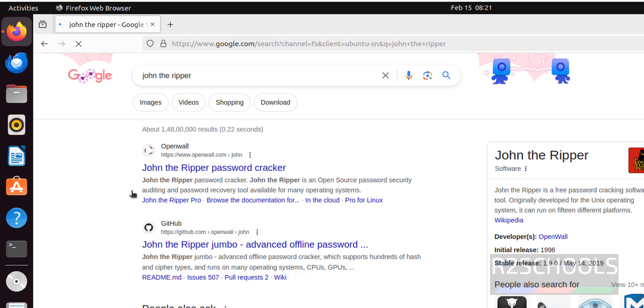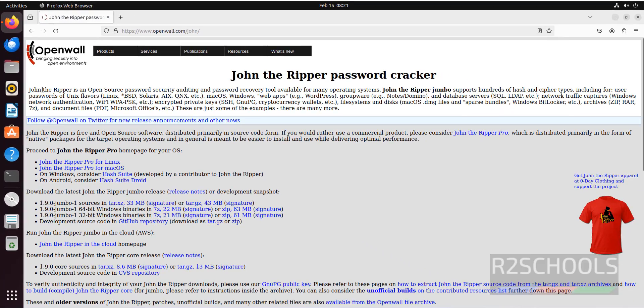John the Ripper is a password cracker. Let me show you the definition. John the Ripper is an open source password security, auditing and recovery tool available for many operating systems.